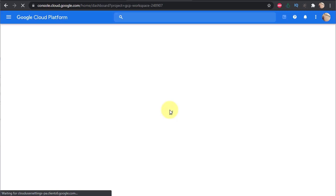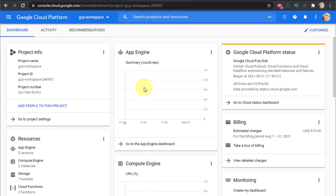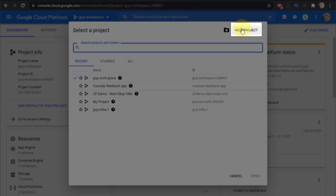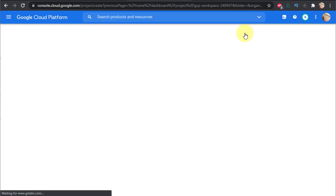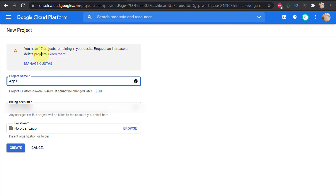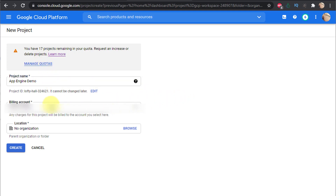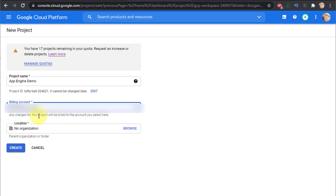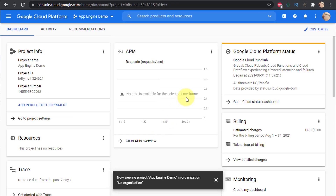Let me go to the console and create the project. I'll create a new project, so I go to the project selector and click 'New Project' in the top right corner. I'll name it something like 'App Engine Demo' — it's a common name so I get a random ID. I select my billing account, and since I'm using a personal Gmail account I don't have an organization to assign it to. I click 'Create.'